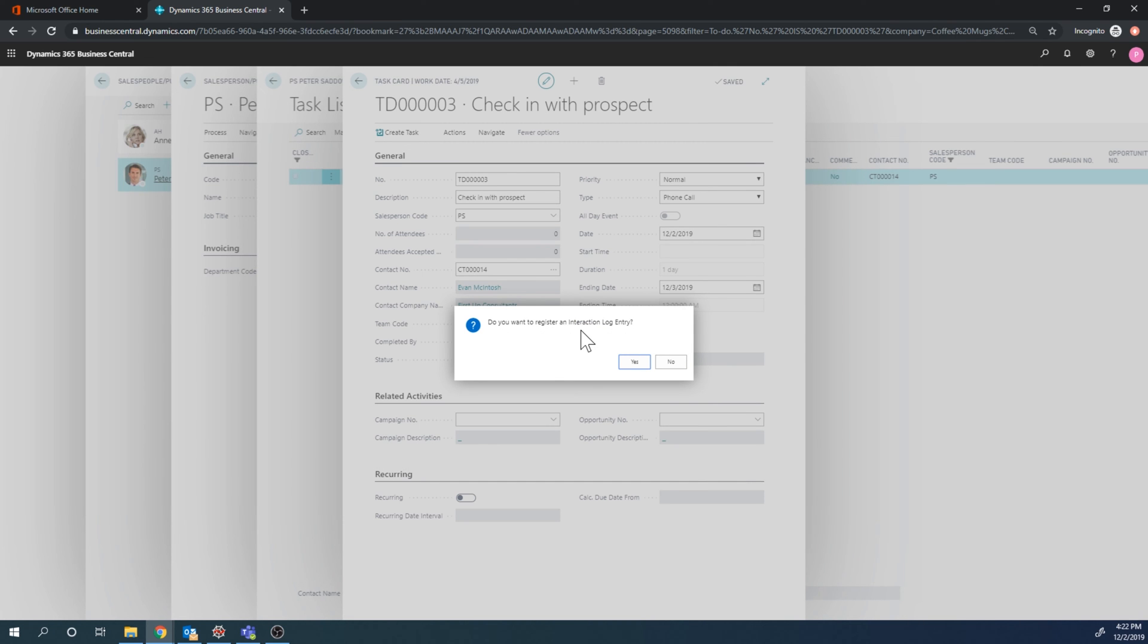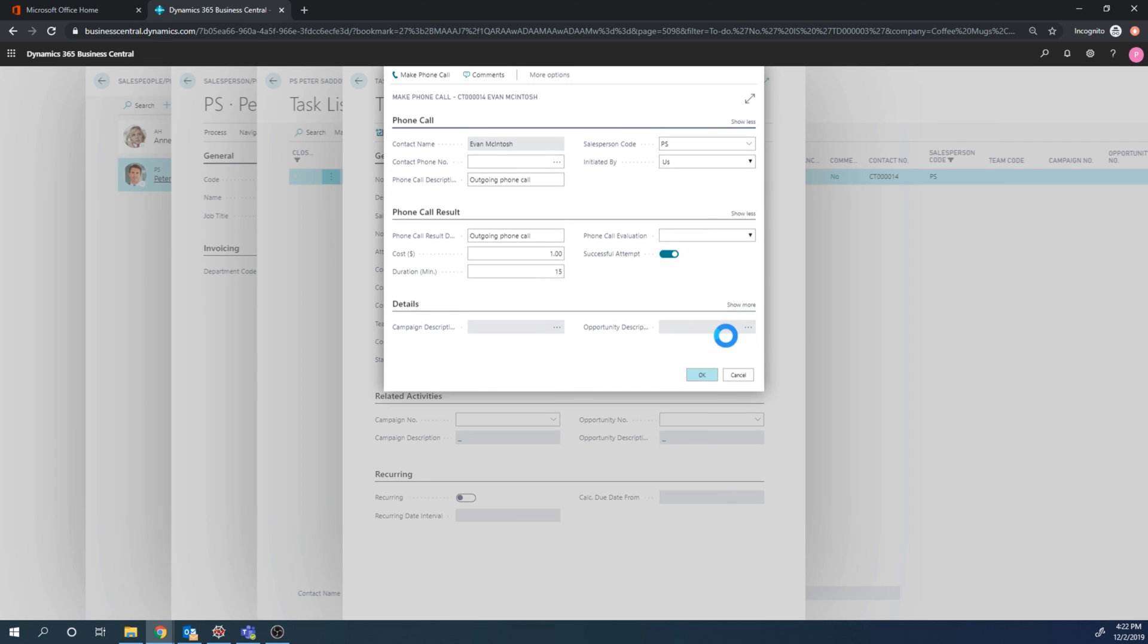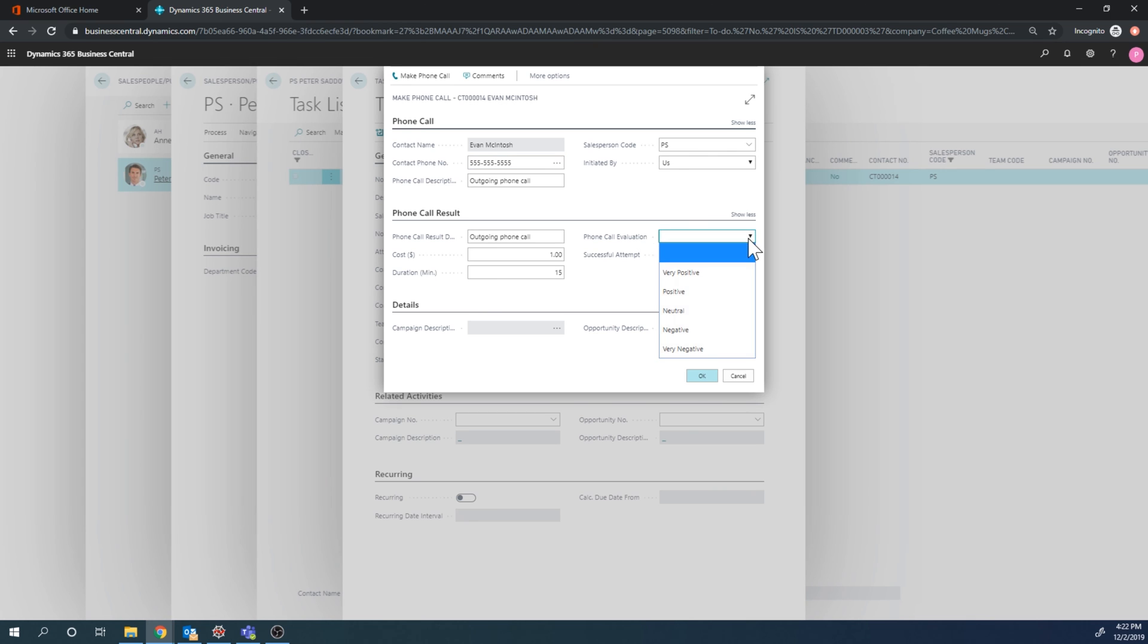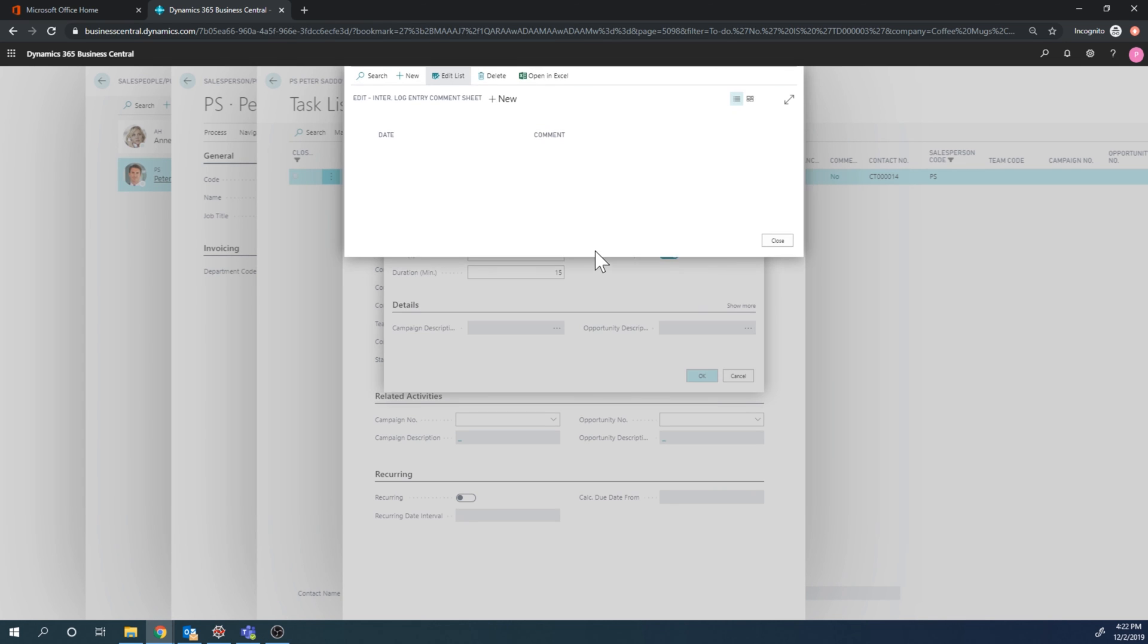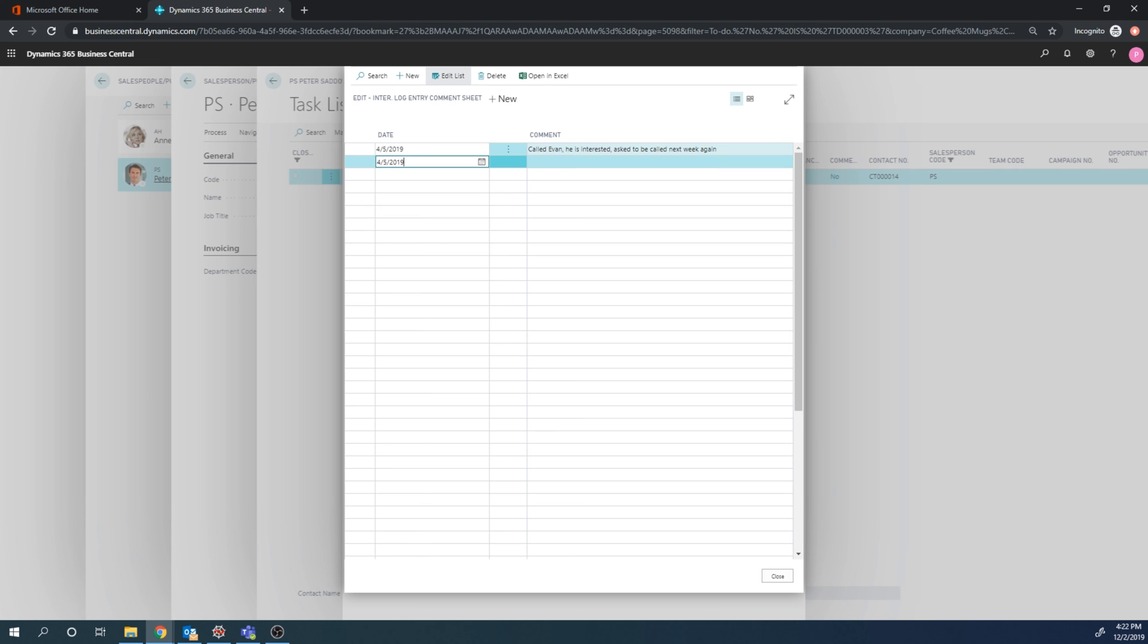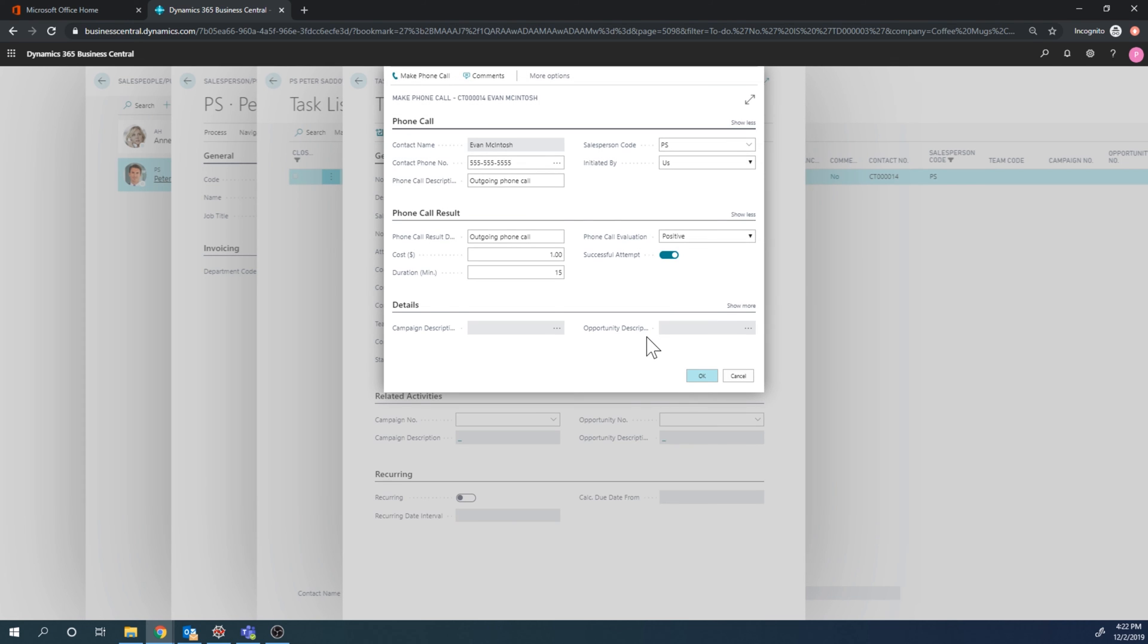I can say register an interaction log entry, yes, and then I am logging what happened. So I called this number for Evan. I can say that the evaluation was positive. I can even go up to comments here and say called Evan, he is interested, asked to be called next week again, and close this out like that.